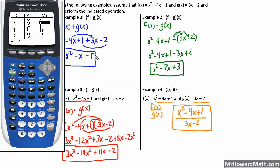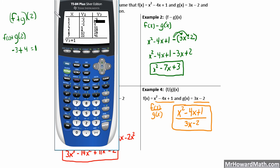That's the power of your function operations. To shortcut the process, you can just put the resulting function in and plug the value you're asked to find into that last function, and skip all of those steps. That's the power of function operations and composite functions, and I've shown you how you can use your calculator to check your answers. I'll see you in the next video.